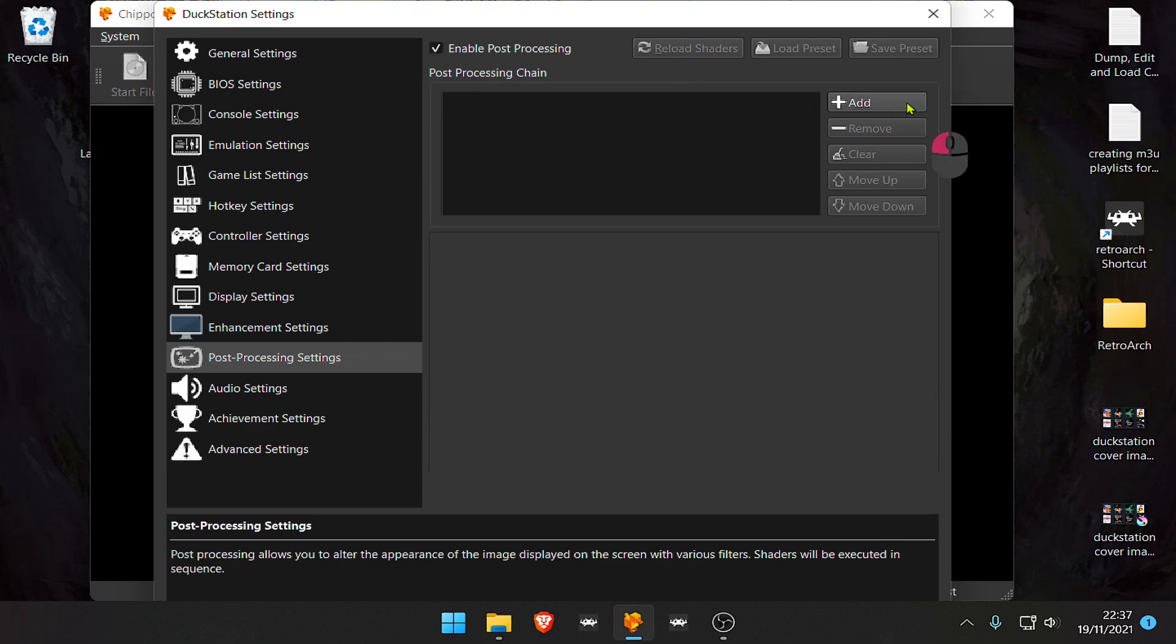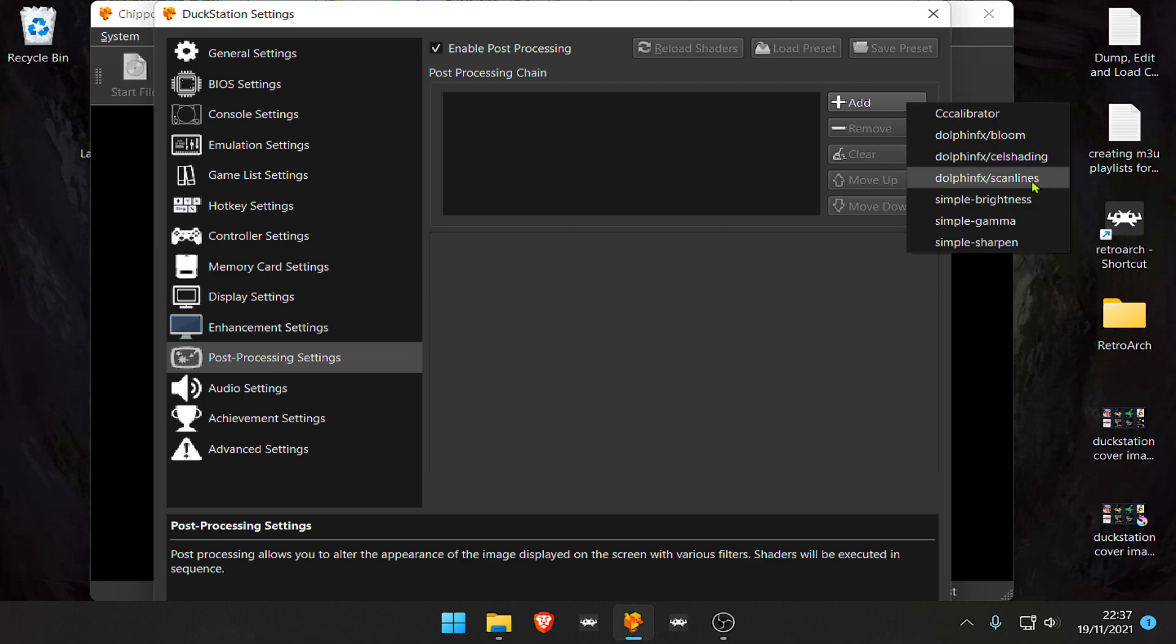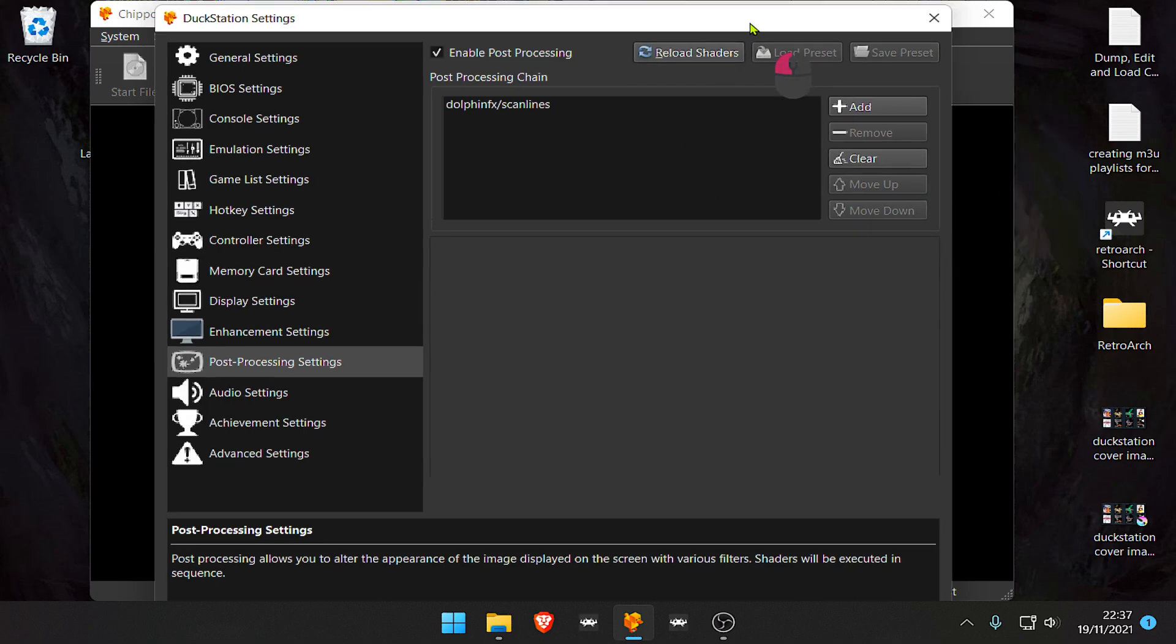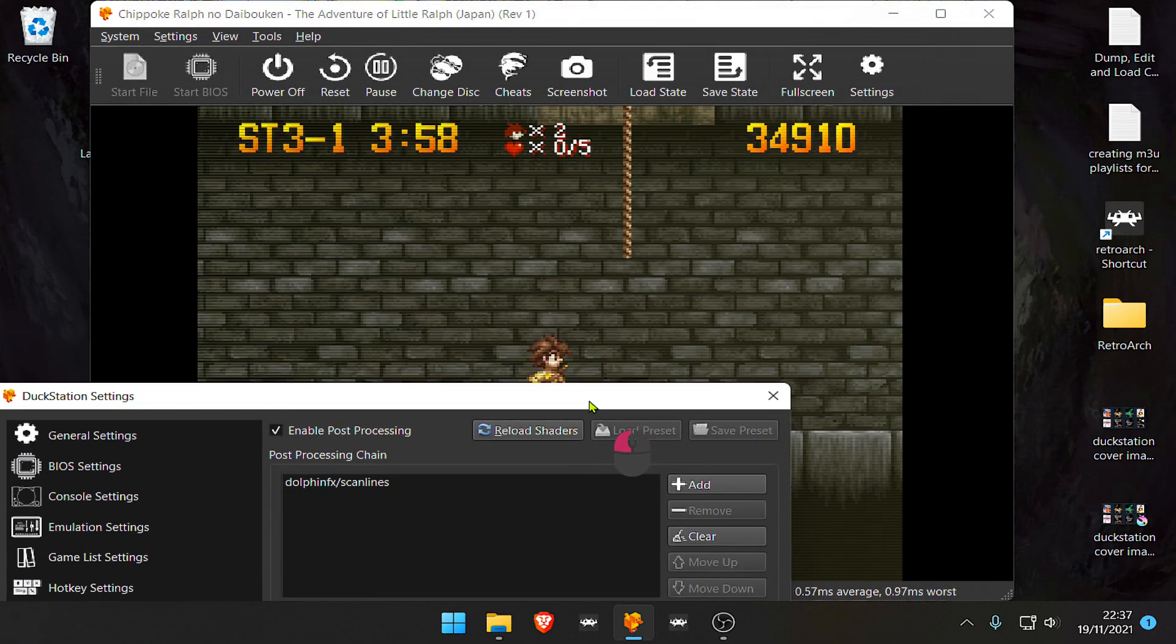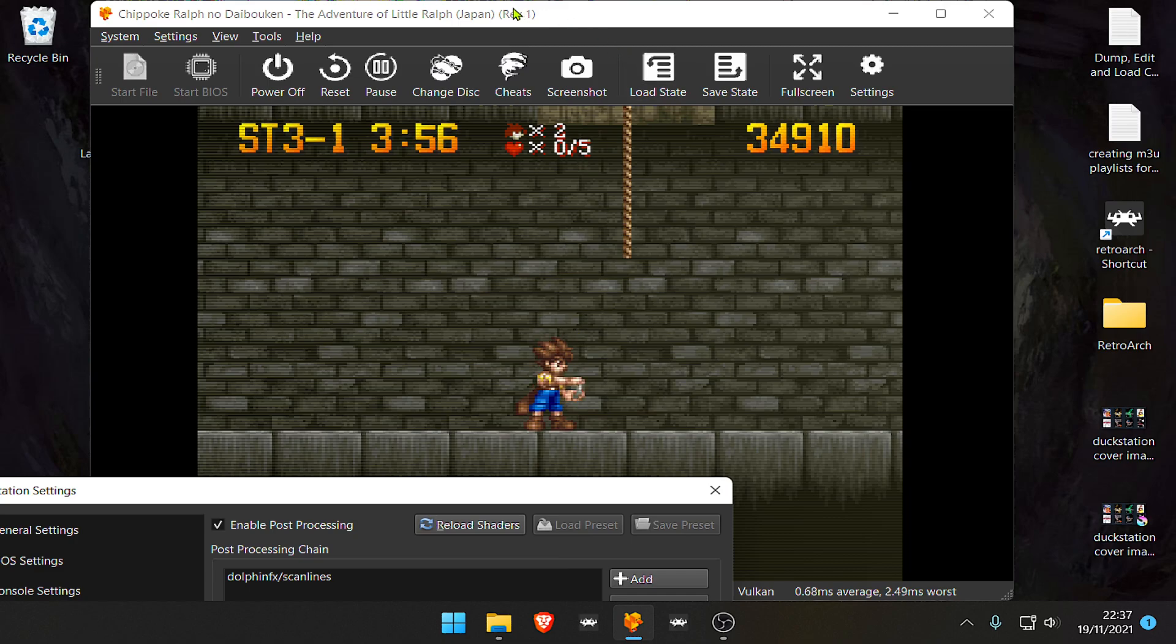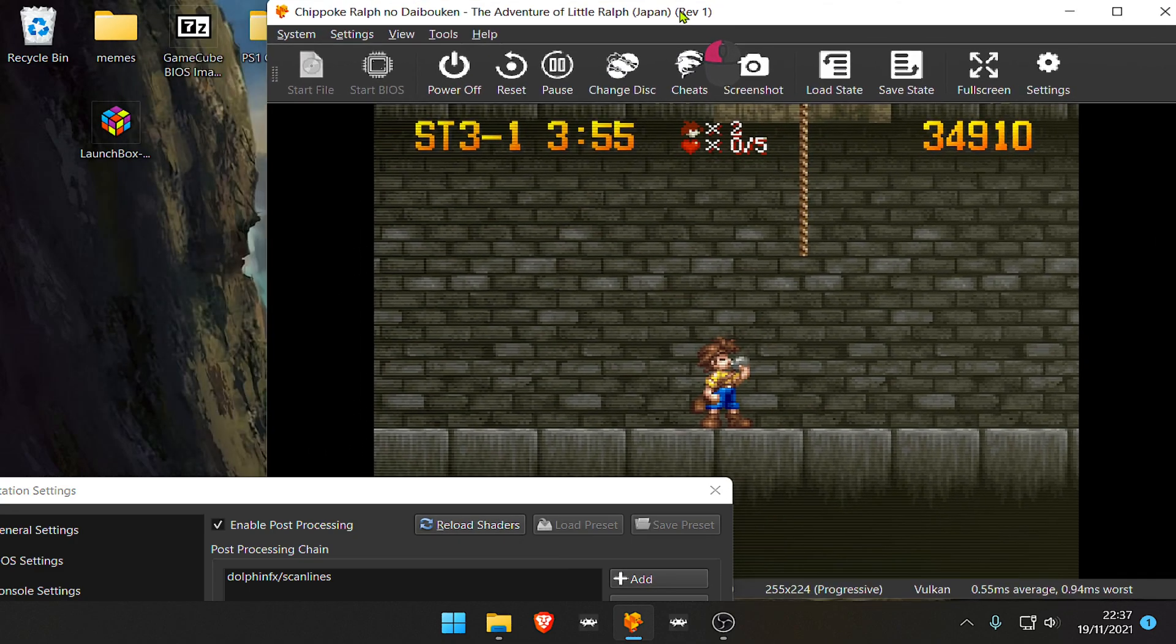Then go to Add, Endorphin FX Scan Lines, and now we have some Horizontal Scan Lines.